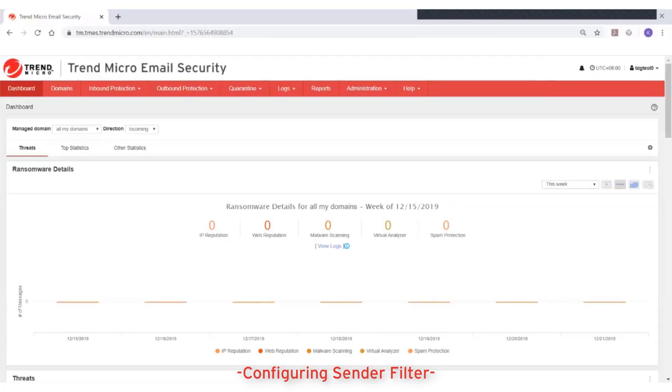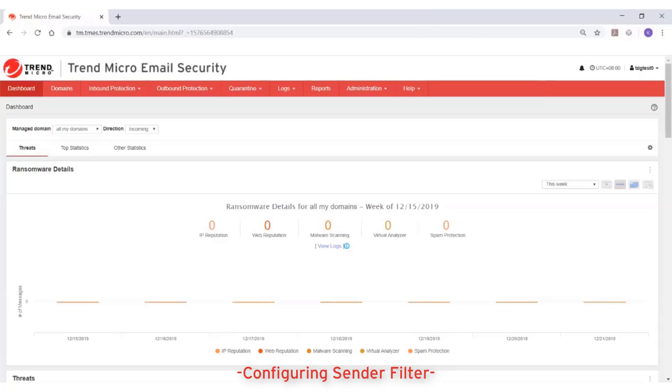This video will show how to configure the Sender Filter in Trend Micro Email Security. Trend Micro Email Security's Sender Filter allows you to manage the approved senders and blocked senders list to control which email messages Trend Micro Email Security scans.